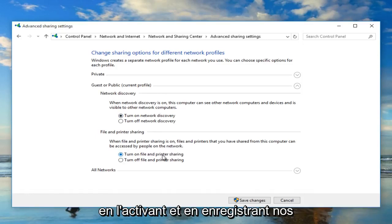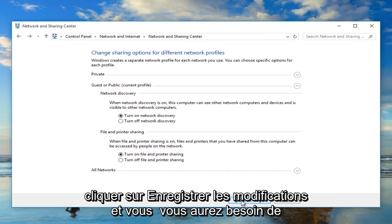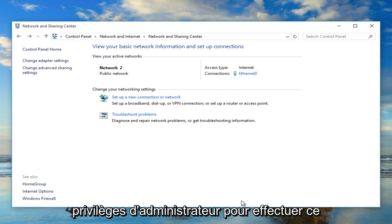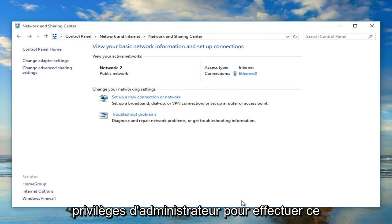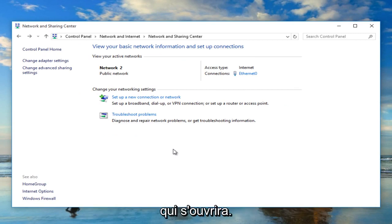And to save our changes all we have to do is just left click on save changes. And you will need administrator privileges to make that change. And you might have a user account control window pop up just agreed to changing of that setting.